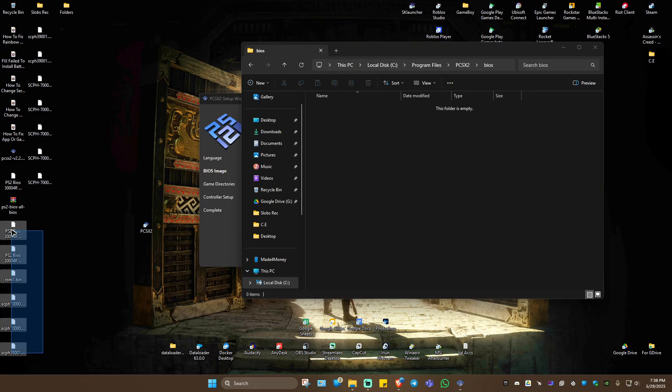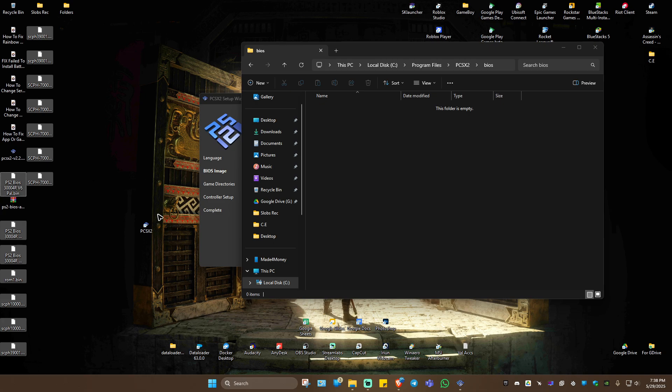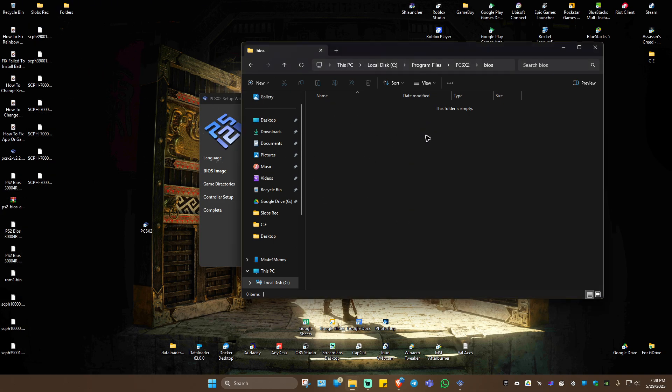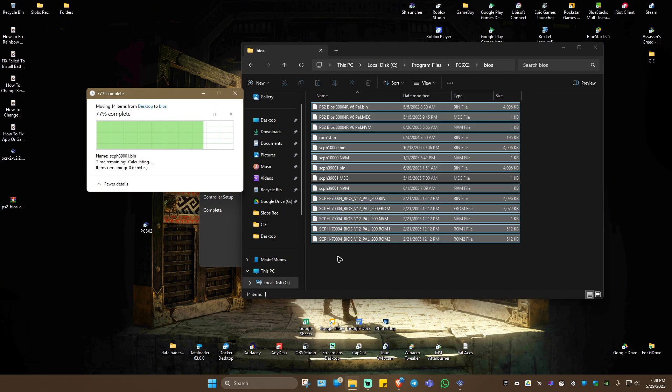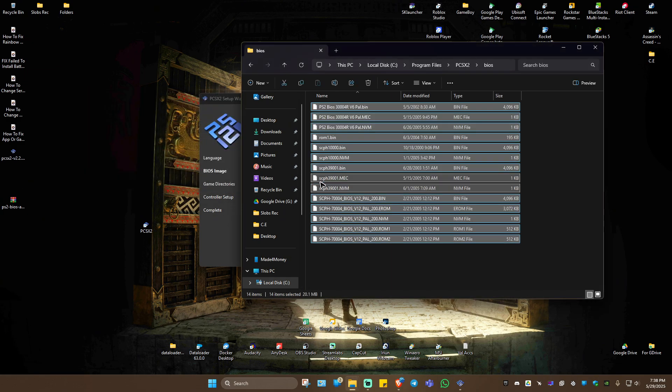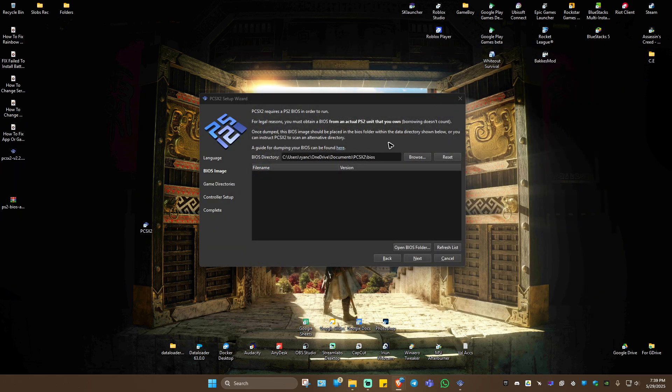I'm just going to highlight it all, like so, and then move it to the BIOS folder that we just created. Continue. Once it's moved, just close this.